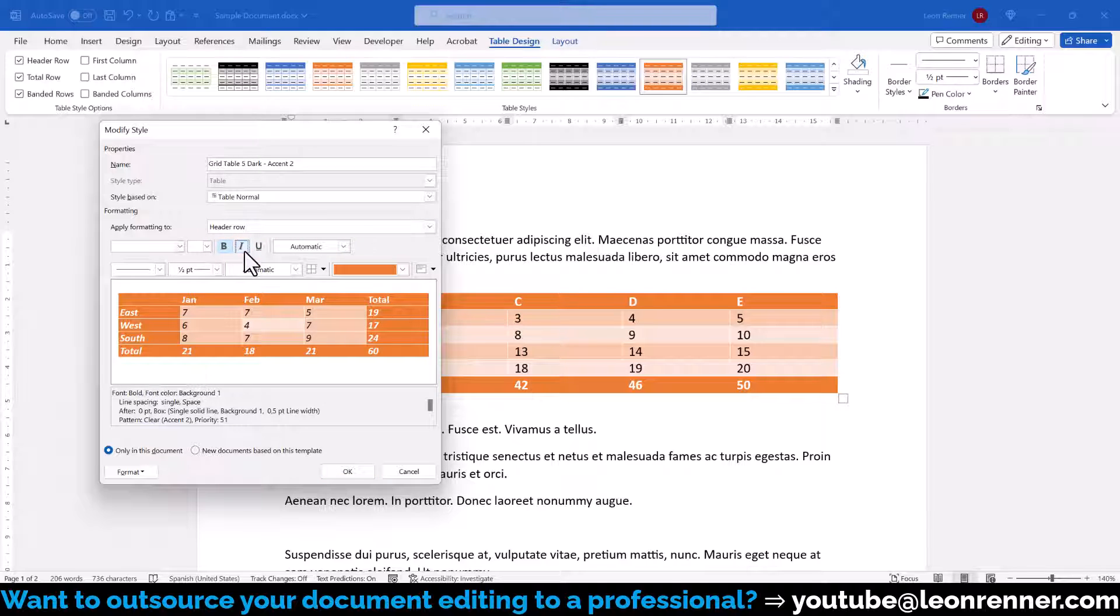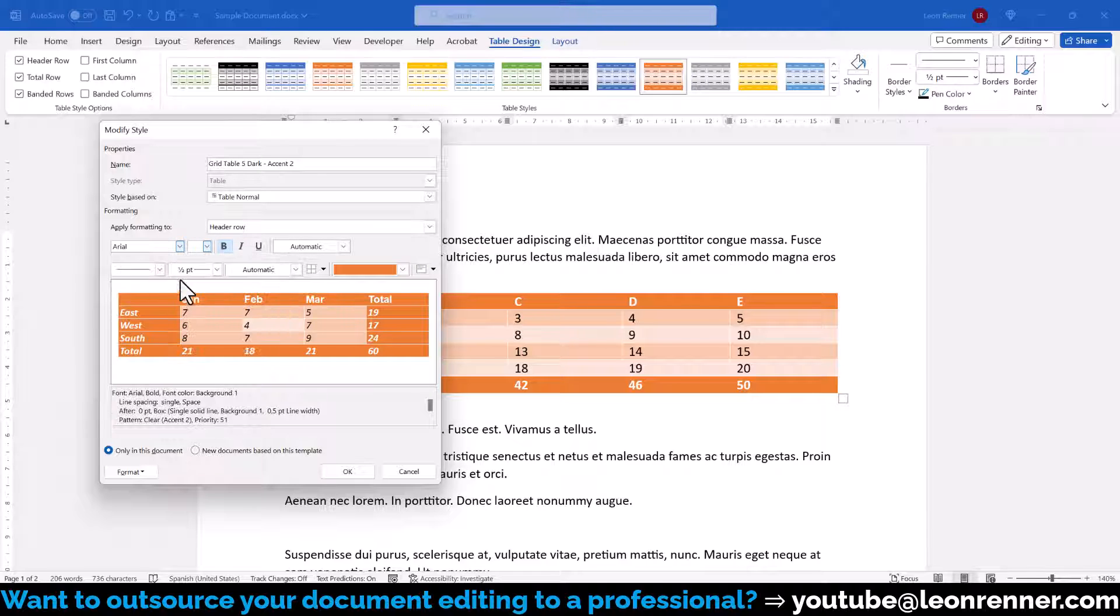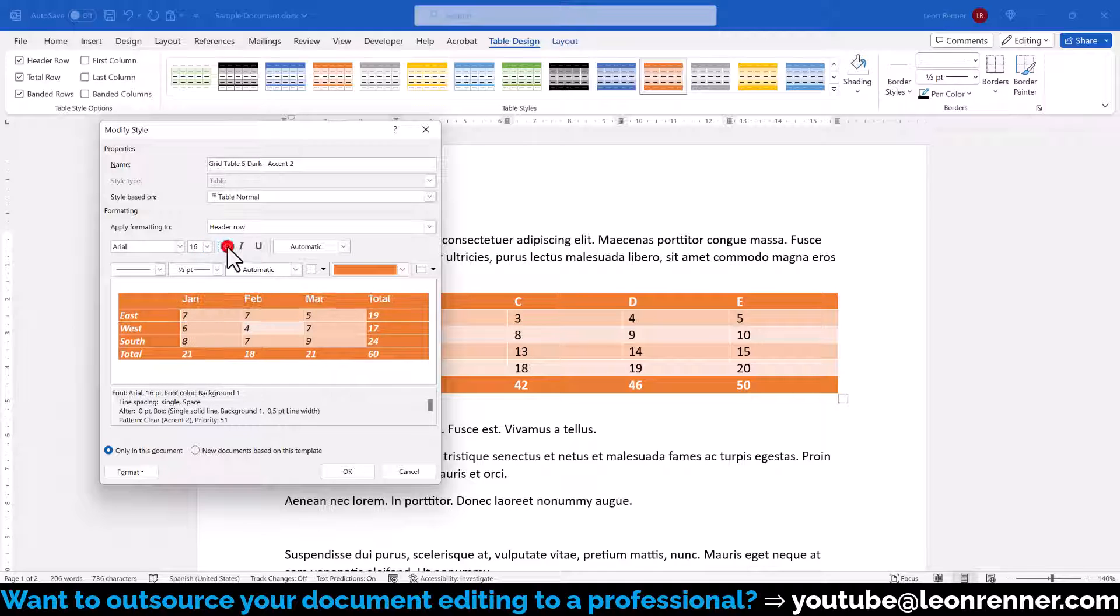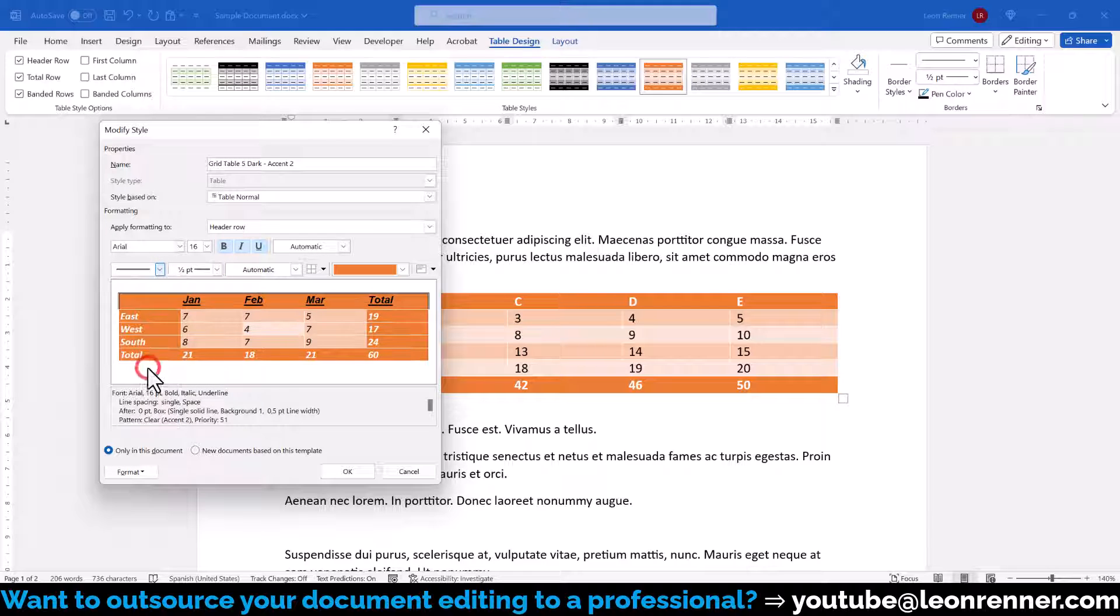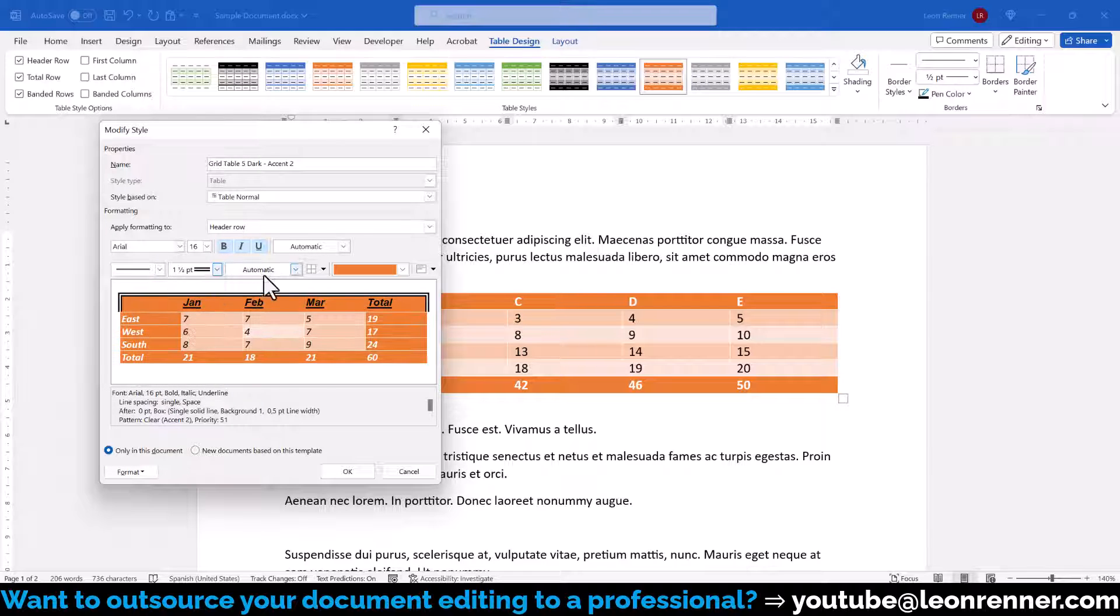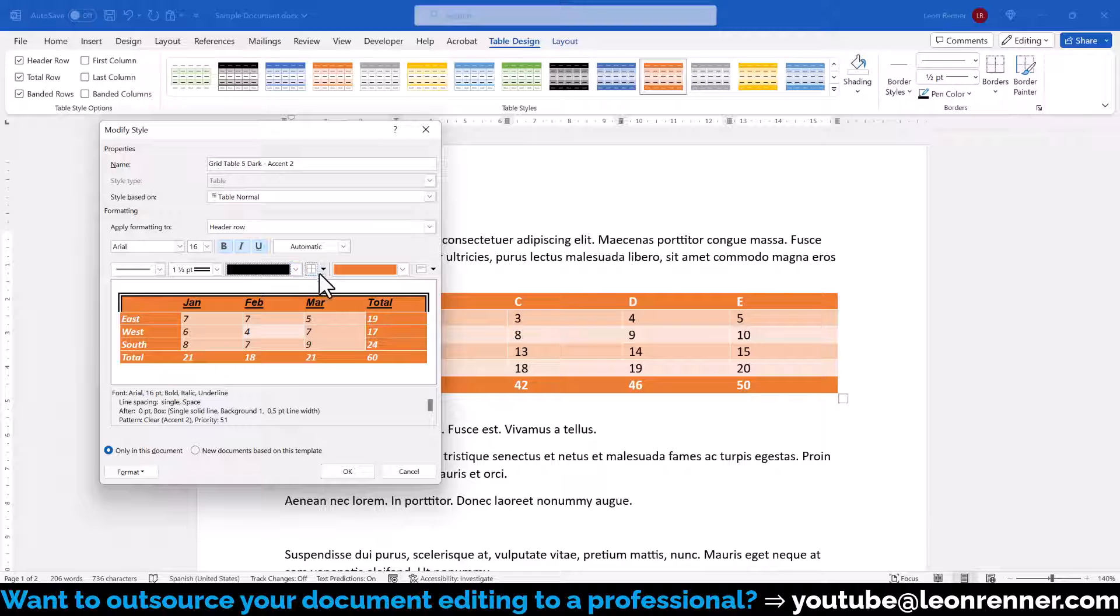Now let's quickly look into all the formatting options that we have here. In the top row, we can change all the font settings, so not only the font itself, but also the font size, the font style and the font color. In the bottom row, we can select the border type, the border thickness and the border color.